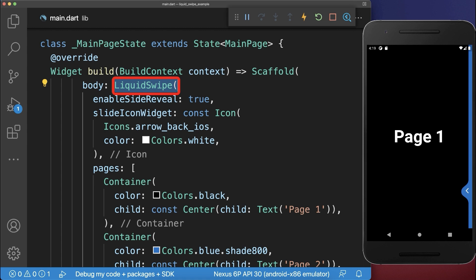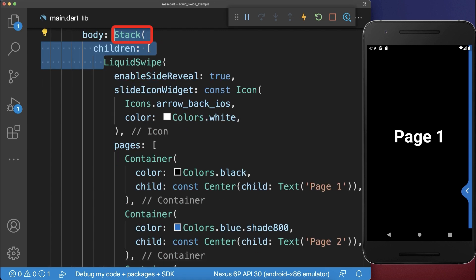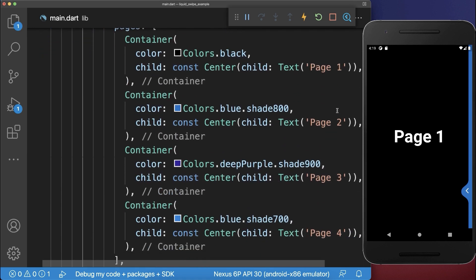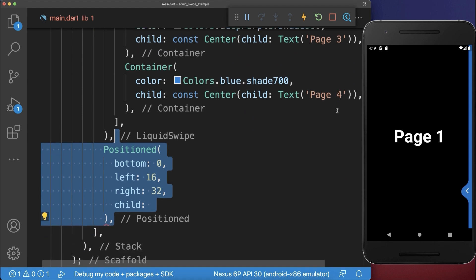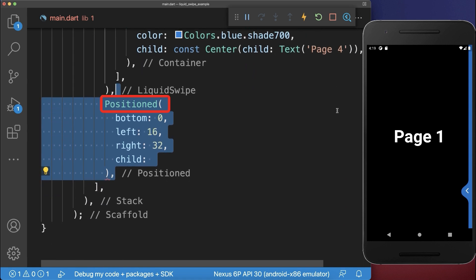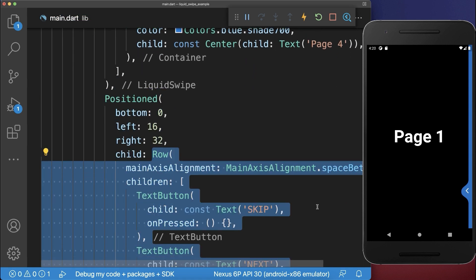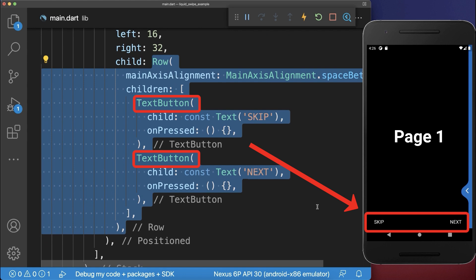Next, we wrap a stack widget around the liquid swipe widget. After the liquid swipe widget, we add a positioned widget. With this, we position a row widget with two text buttons at the bottom of the screen.